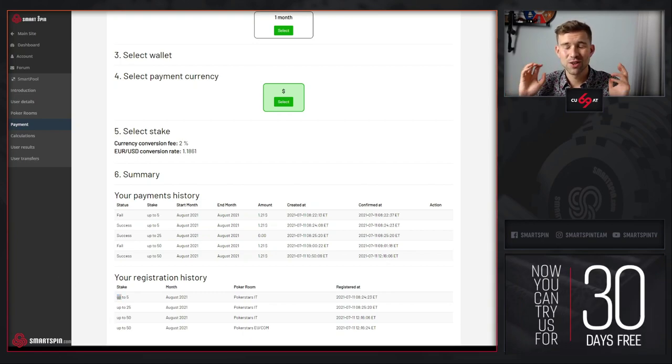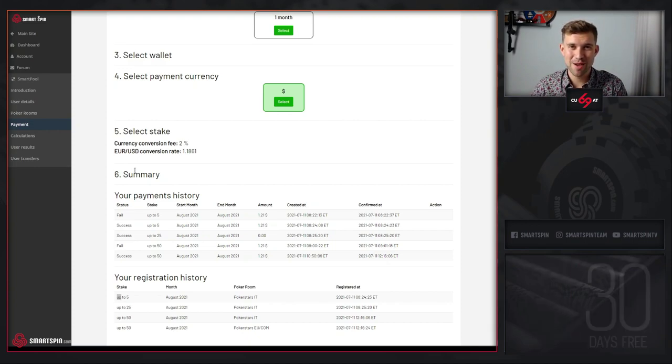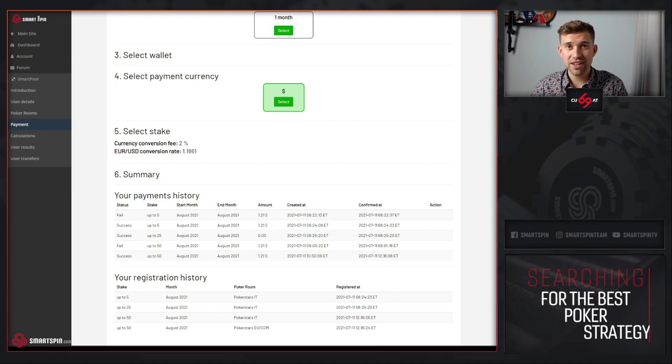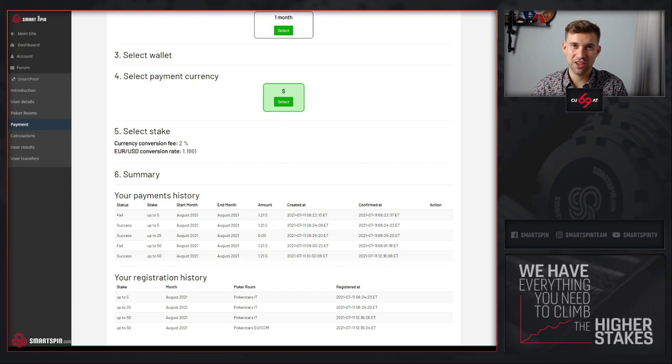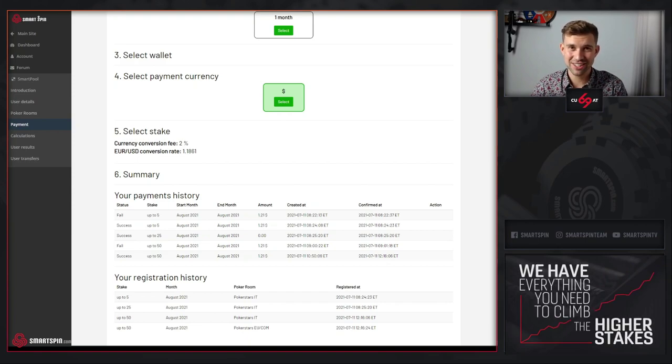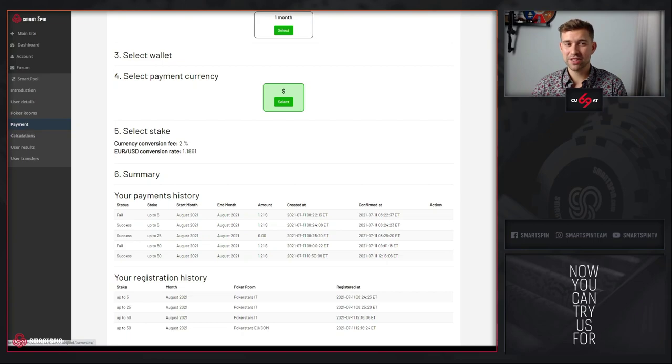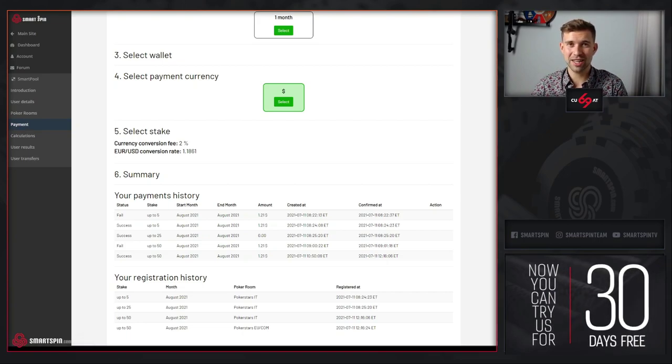So right now you're officially a SmartPool member. Congratulations! Right now all you need to do is play well, generate lots of EV and actual results, and proceed to next steps calculations when the settlement period is over.